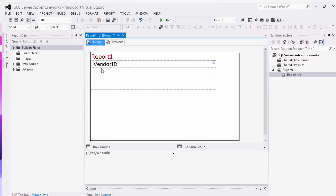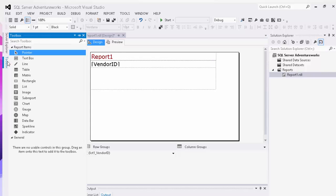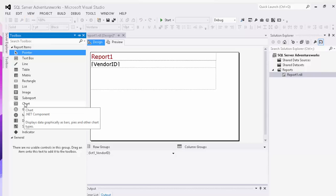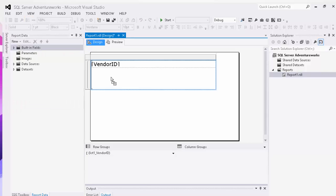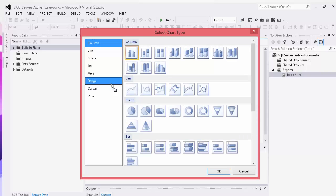So we now have each page broken down by vendor. We'll come to our toolbox here and bring in a chart and paste it into our window. As you can see, you have a number of different options for charting in SQL Server Reporting Services.